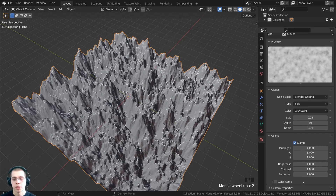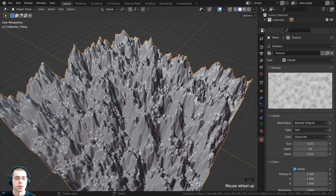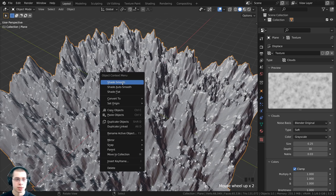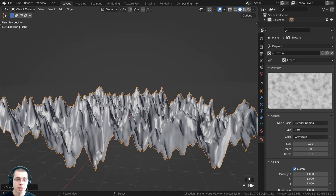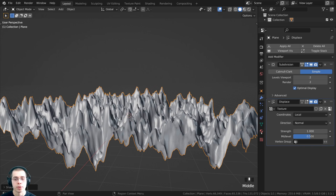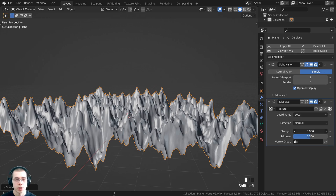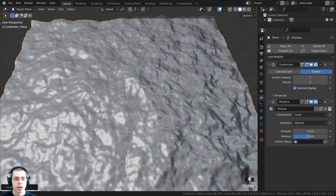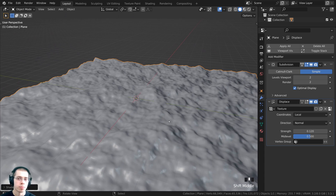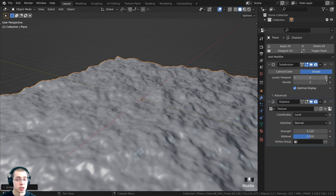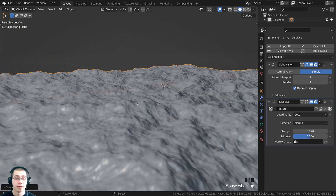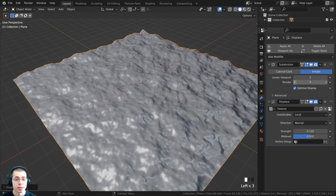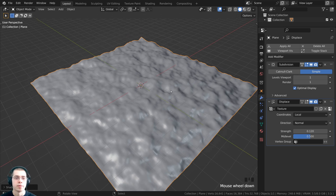Play around with your procedural texture. I'll also use the object context menu to shade the object smooth. Now the displacement is really strong, so to make it less strong, click back on the modifier properties and turn the strength down on the displace modifier. Now we have a nice displacement with the procedural clouds. I could also turn up the subdivision — setting the viewport and render to four for much more detail, or turn it down for less.